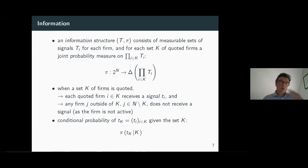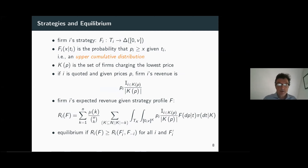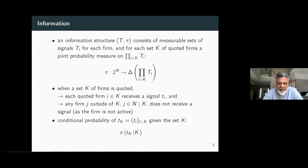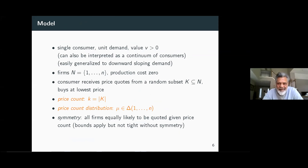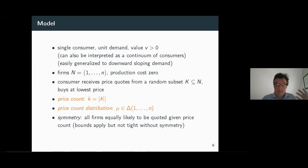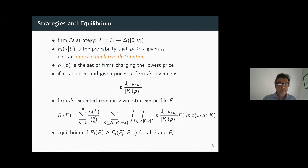We want to think about what predictions will hold across all possible information structures. There's a question from the audience: does mu have any dispersion-type assumption, or can it be arbitrary? Mu can be arbitrary — it should be non-trivial in that it might have some probability on one and some probability on elements larger than one, but otherwise arbitrary.